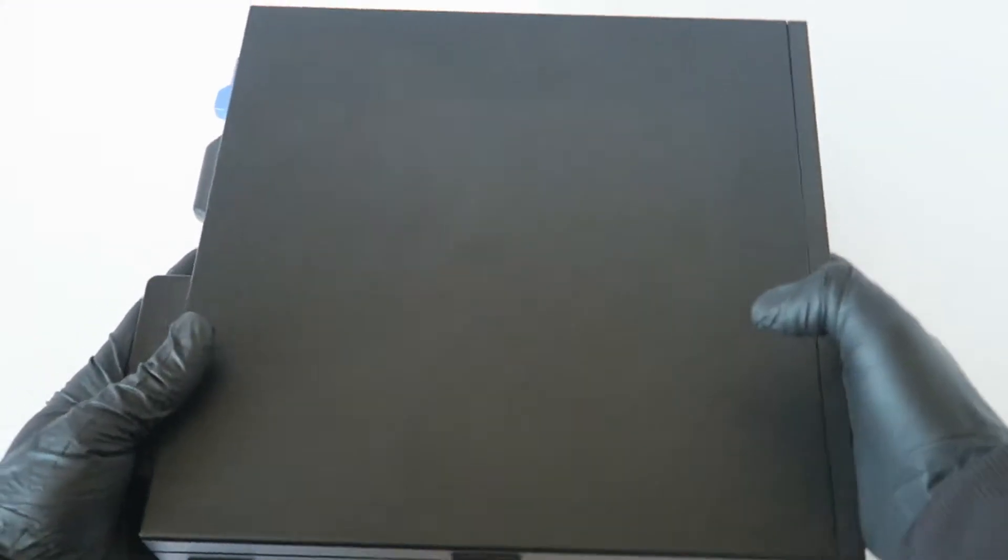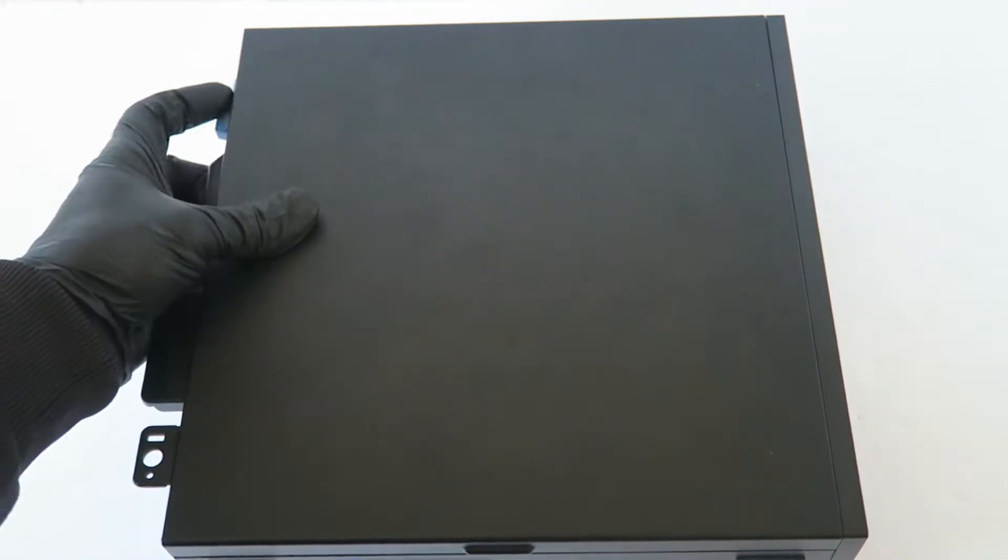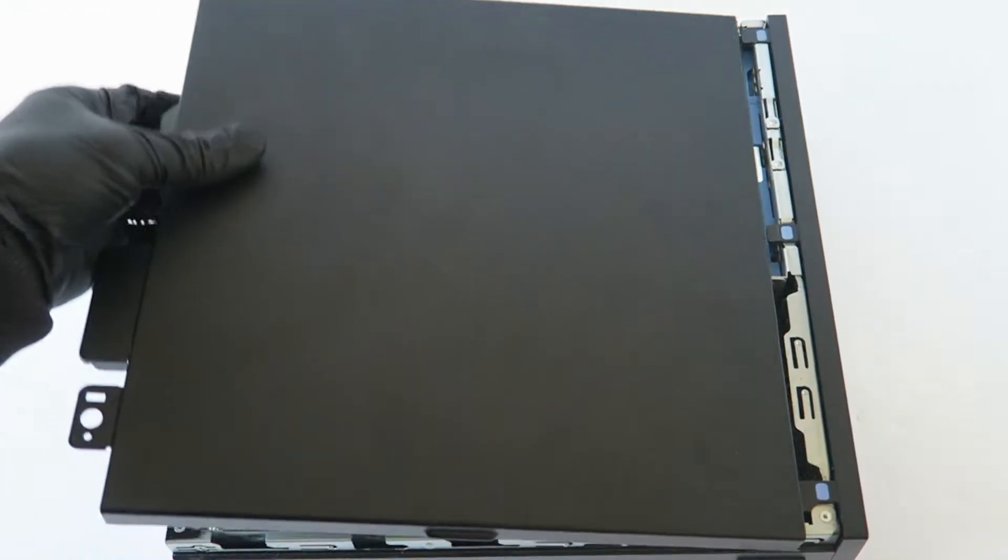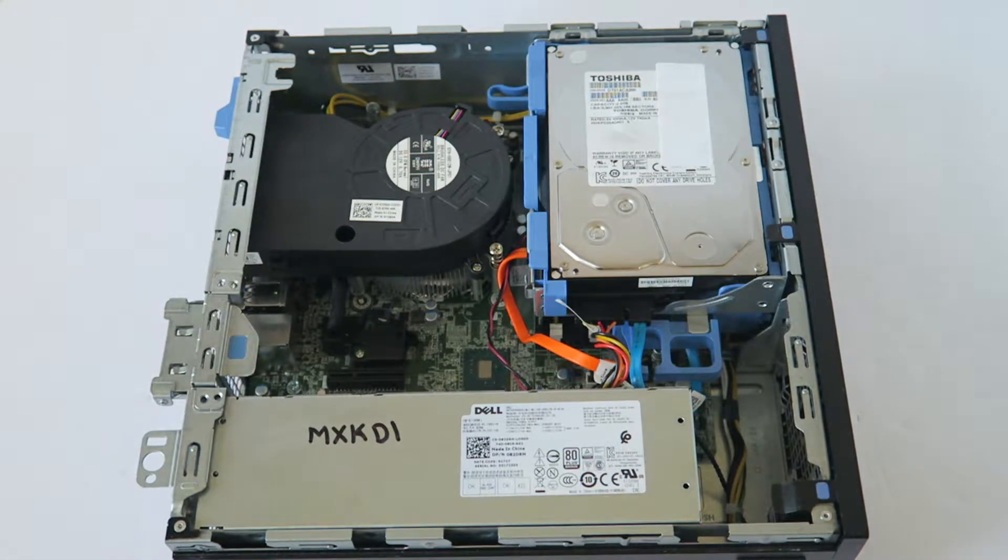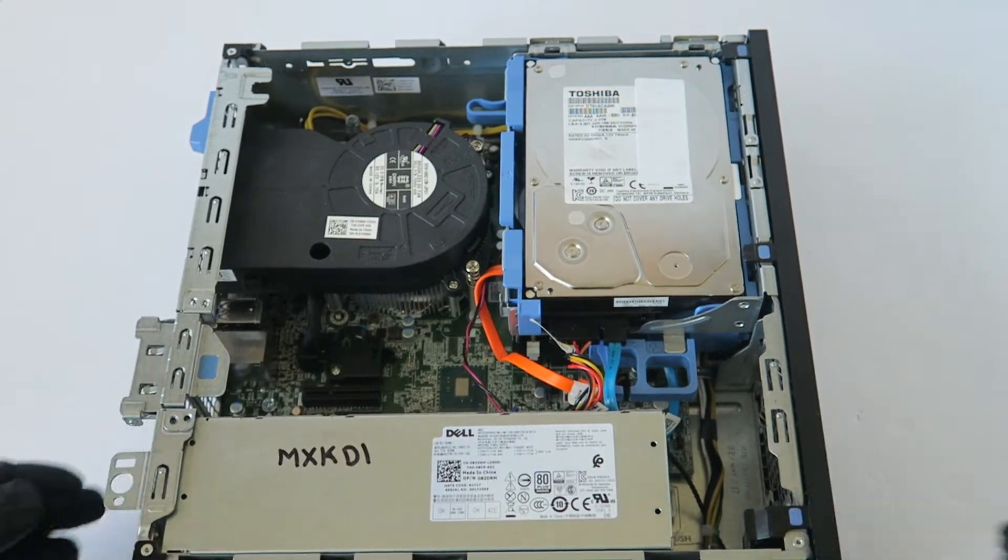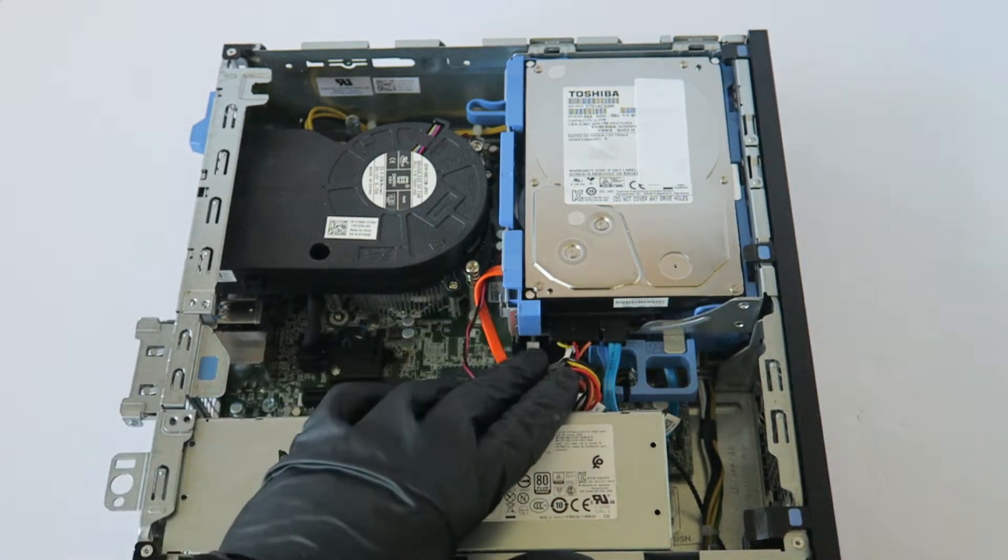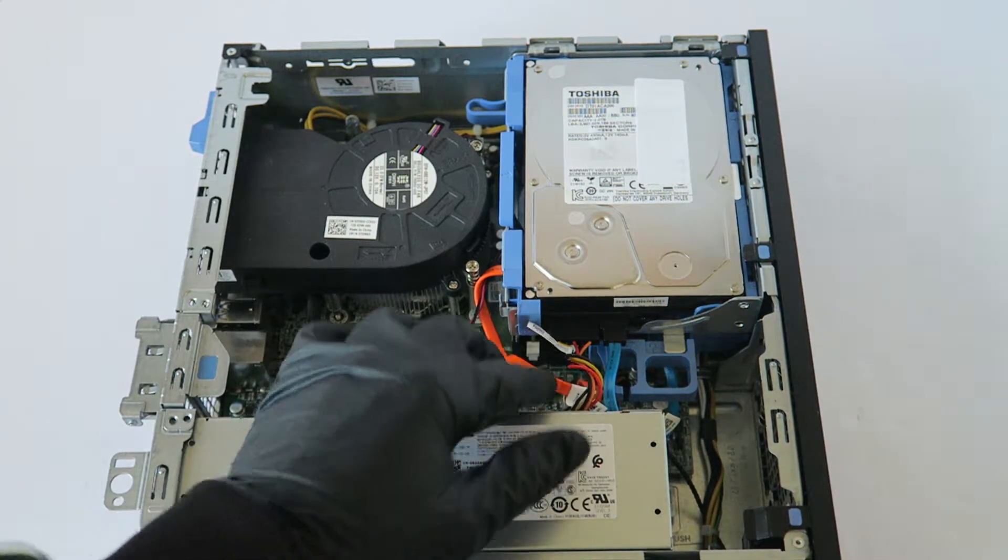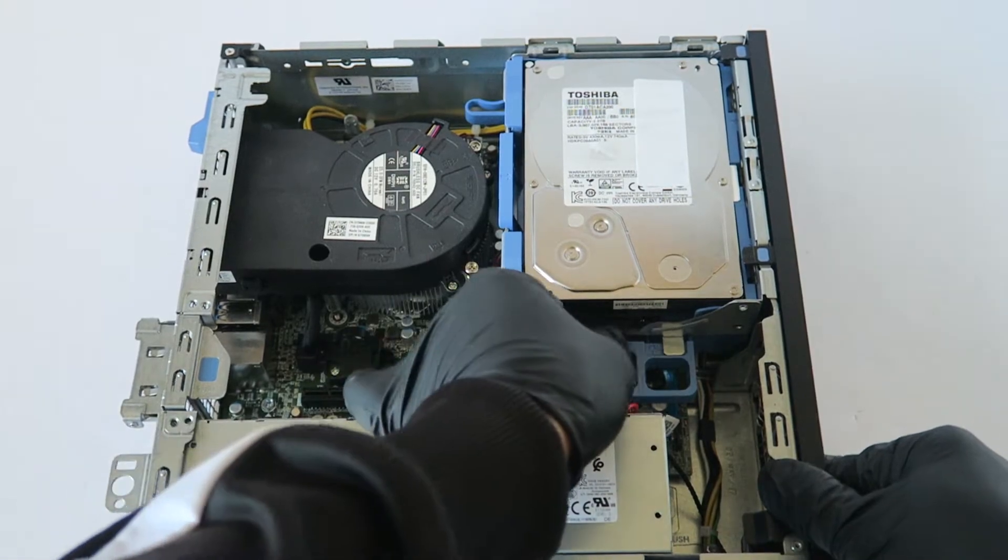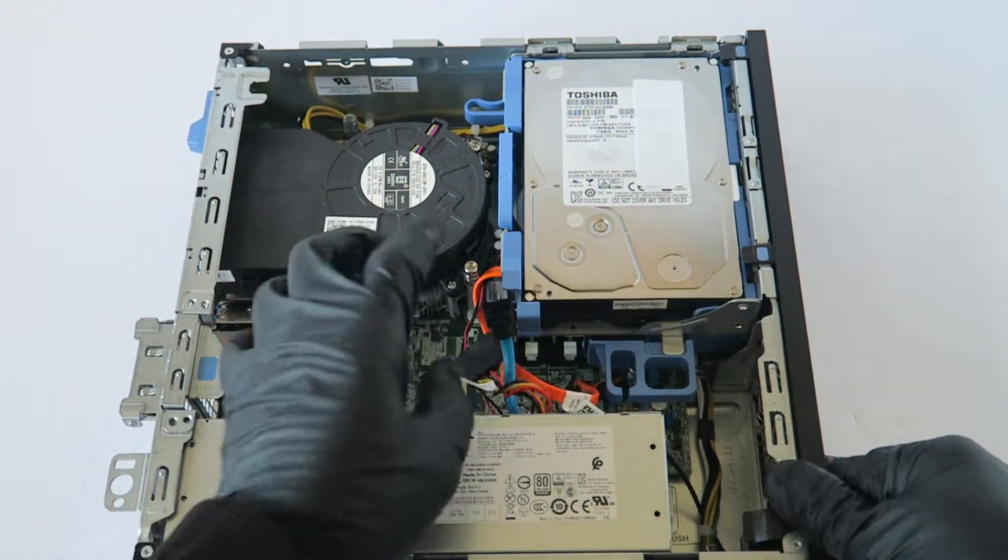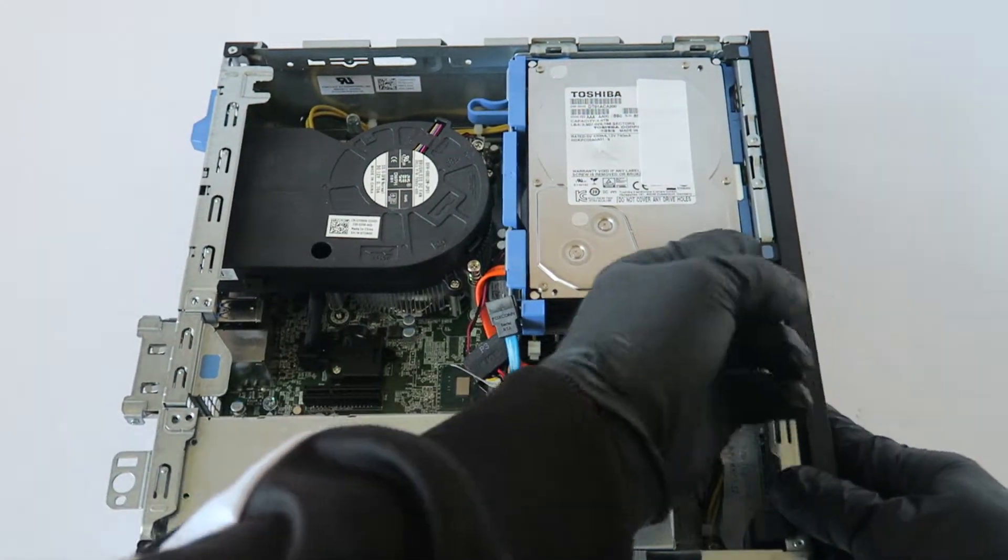So I'm going to switch to the other side, remove the side cover panel, and I'm going to go ahead and disconnect the hard drive. Remove the front cover bezel.